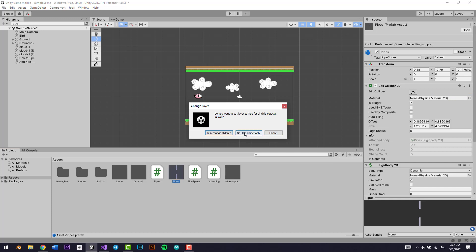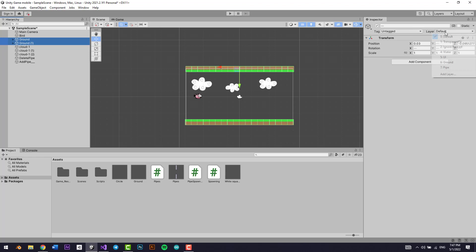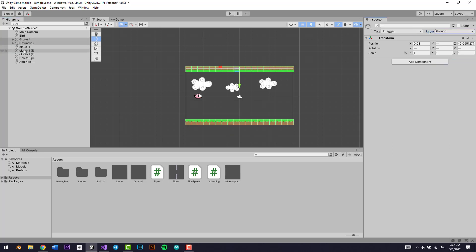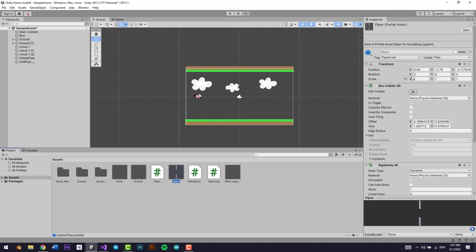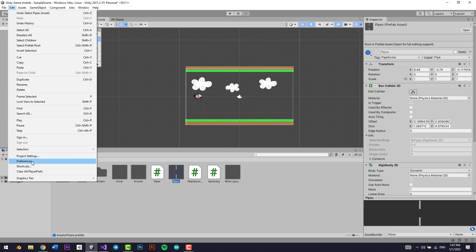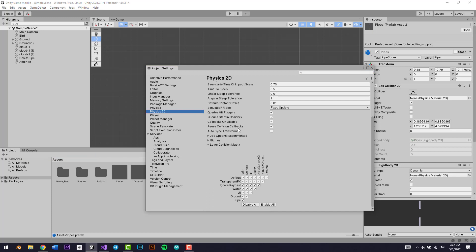If we go to pipes we're going to add pipes — yes, change the children. I'm going to select all the ground and change the tag to 'ground' — yes, change the children. Now select the pipes again and tag as 'pipe'. Then we go to Project Settings, Physics 2D, and disable the layer collision between the pipe layer and the ground layer.